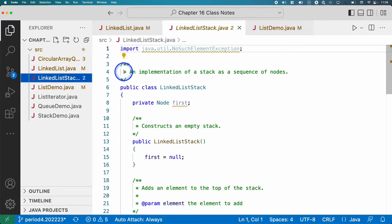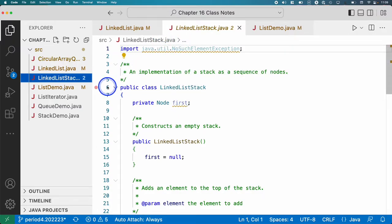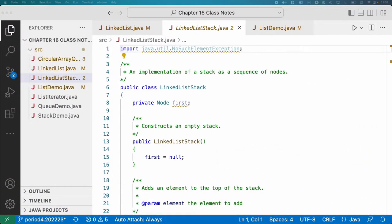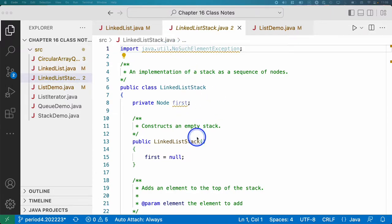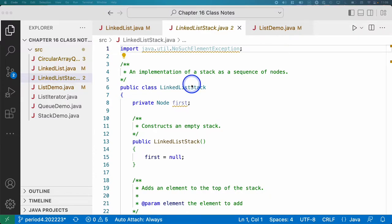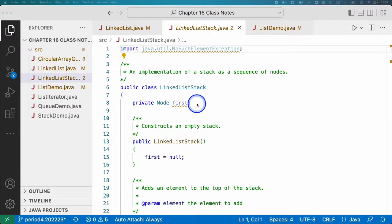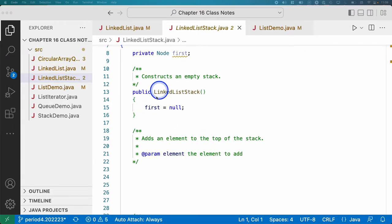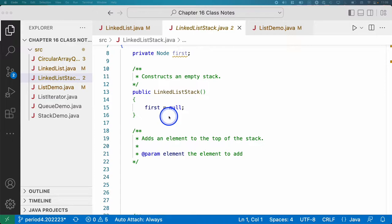So in our Chapter 16 Class Notes folder, I've opened up LinkedListStack as the class that we're going to be implementing today. If we look through what's in here already, some stuff's already written. Here's our class LinkedListStack. Here's our instance variable which references the top of the stack. It's called first just like it was in our linked list class. The constructor is already implemented. To make an empty stack, we set first to null just like we did in the linked list class.